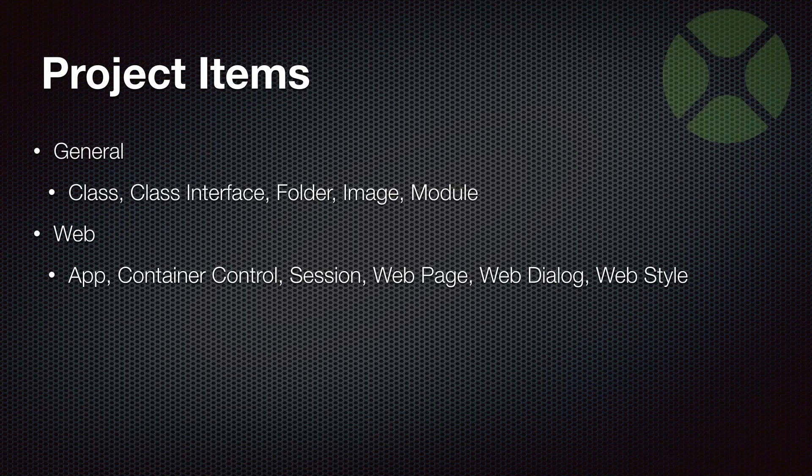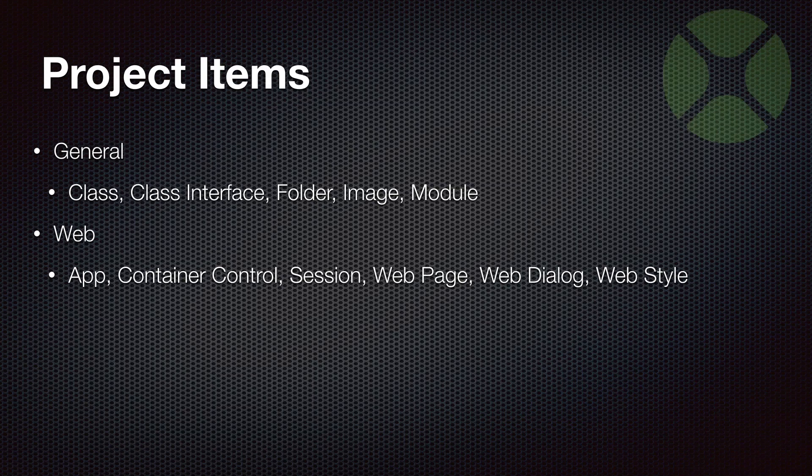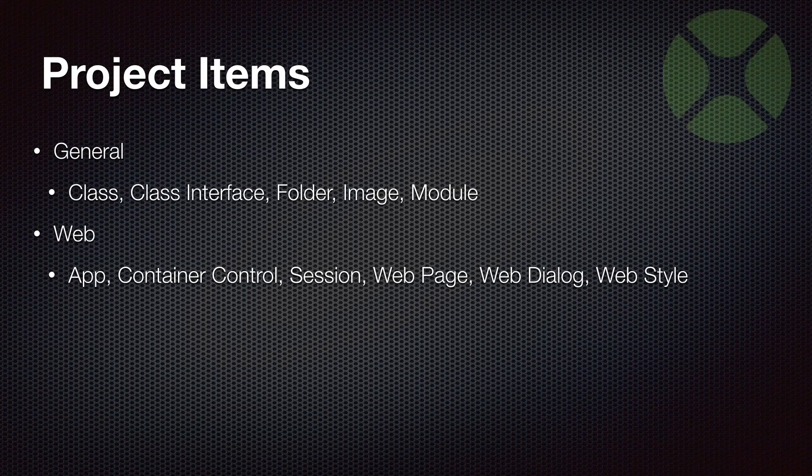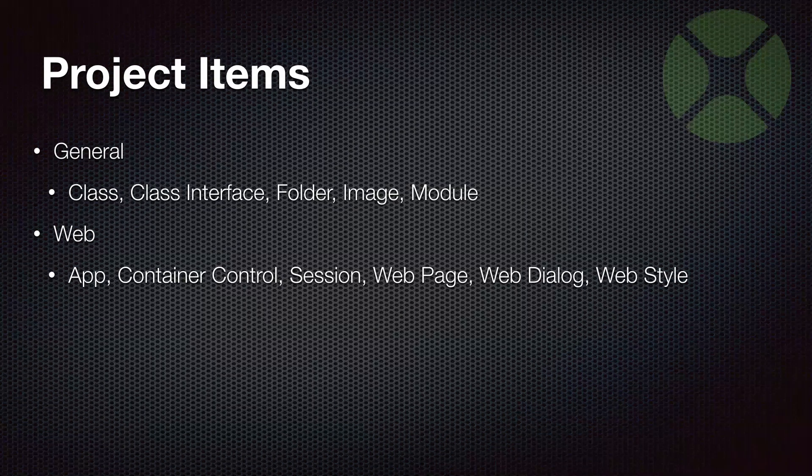Web dialog lets you build dialogs that appear on web pages. That's a different strategy than desktop apps, which don't have a separate project item for that. And then web styles lets you create essentially a visual style that you can apply to controls on your pages. You can change things like fonts, colors, all kinds of things very similar to CSS, but a little easier to set up because you get an editor.